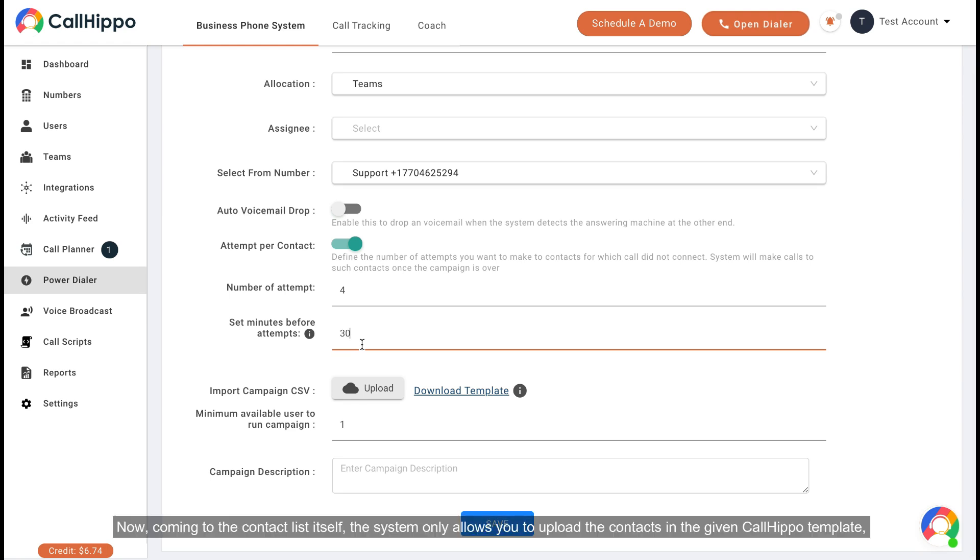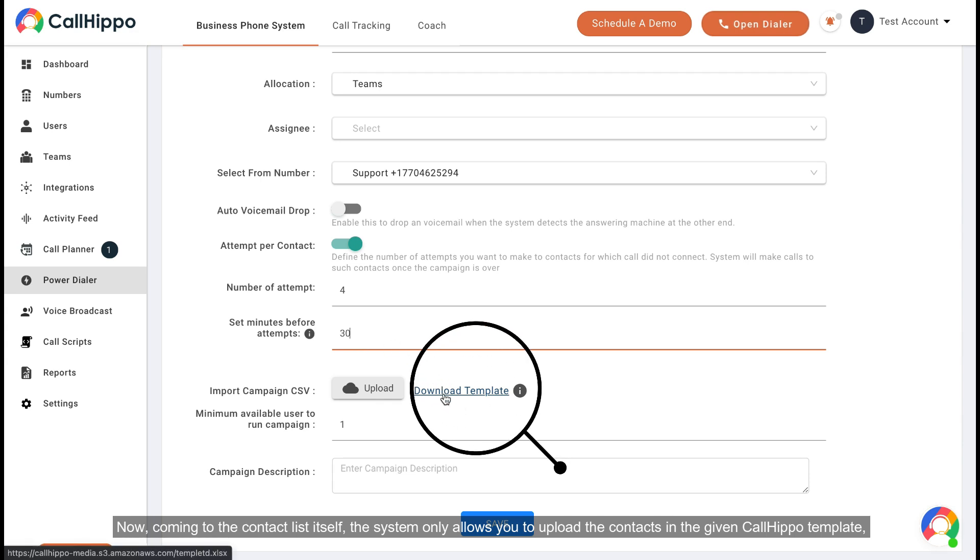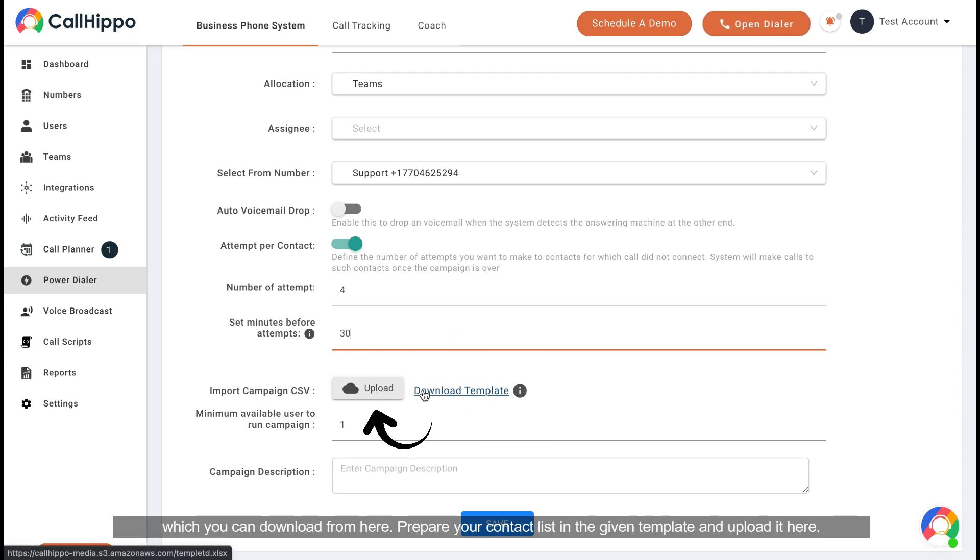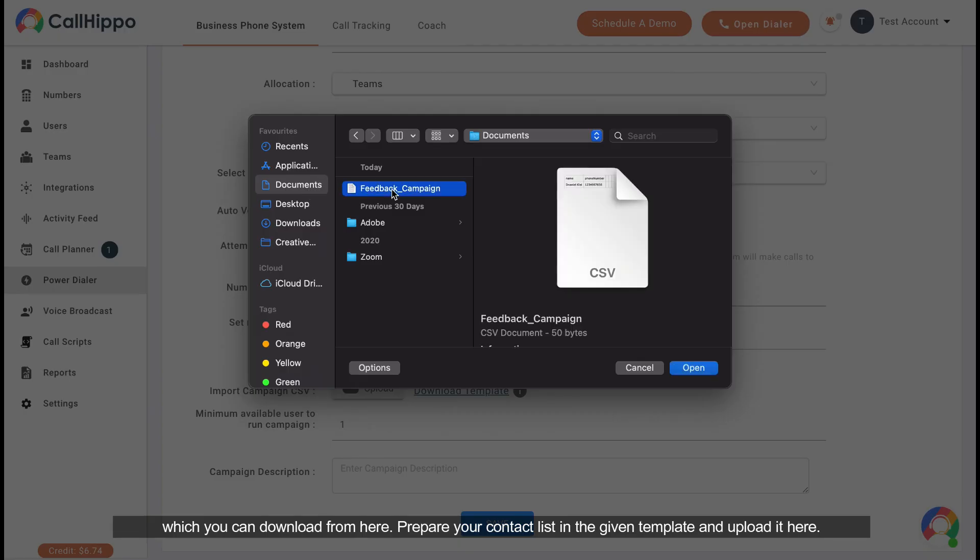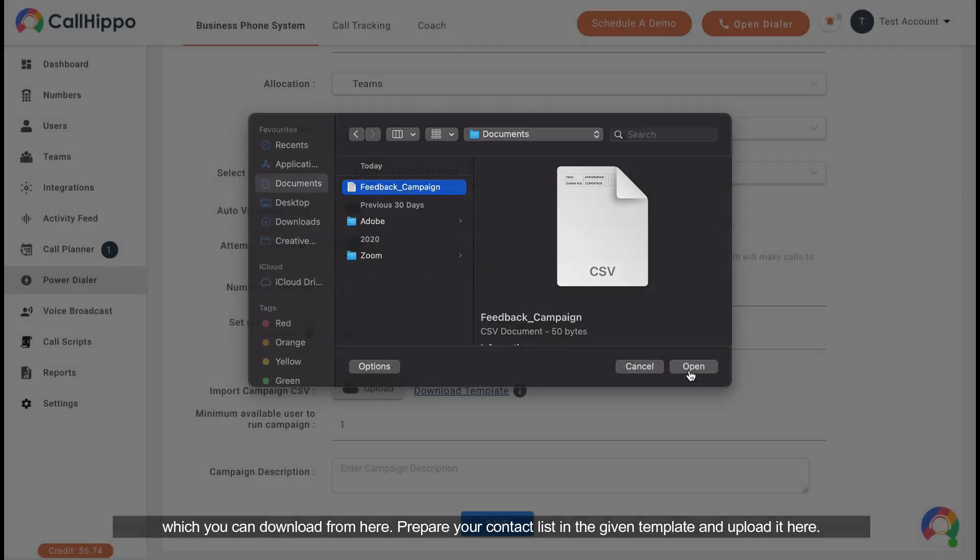Now coming to the contact list itself, the system only allows you to upload the contacts in the given CallHippo template, which you can download from here. Prepare your contact list in the given template and upload it here. Make sure that the file you upload is in CSV format.